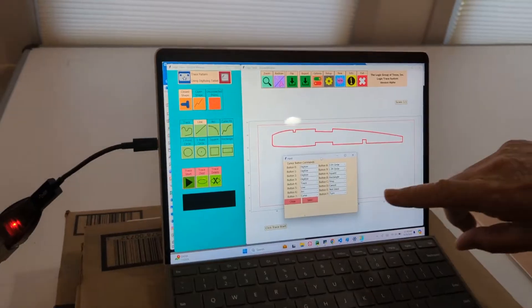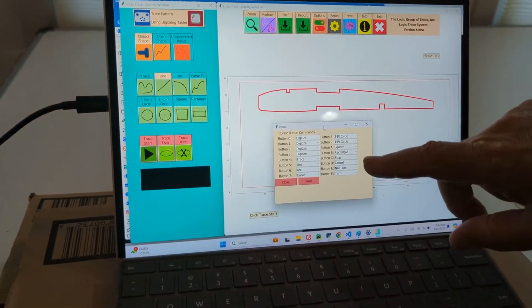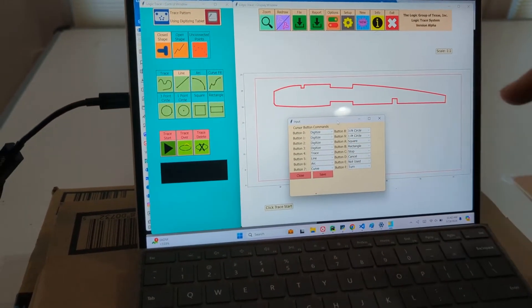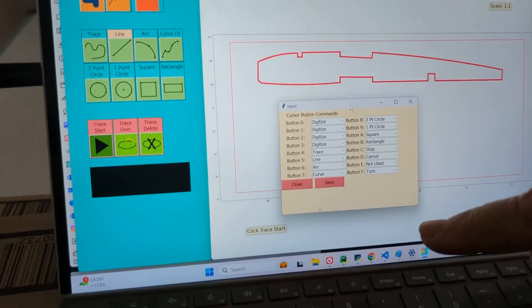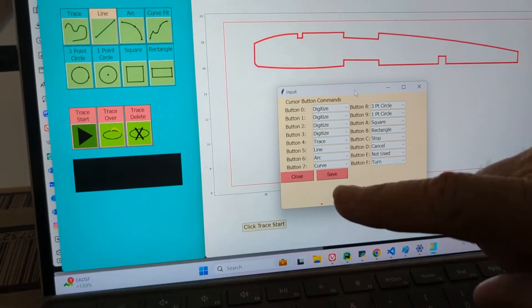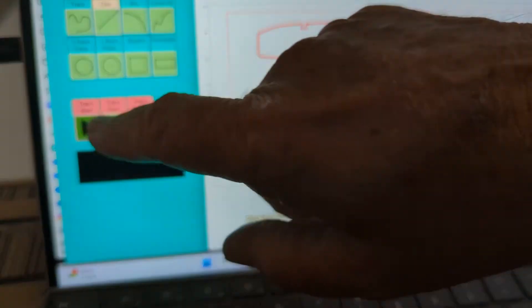So if you look at the computer screen here, I've got those are all the commands that I'm going to use with the cursor. So let's do an example. I'm going to close this. I'm going to click Start.